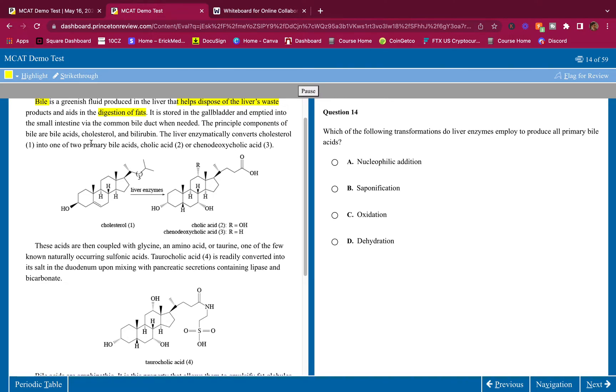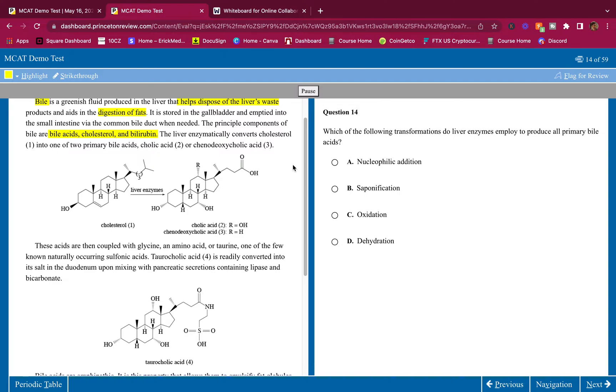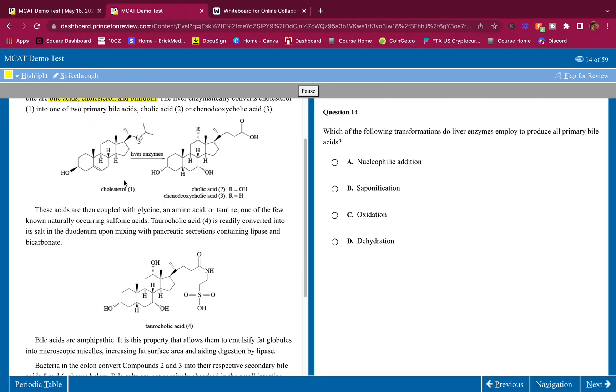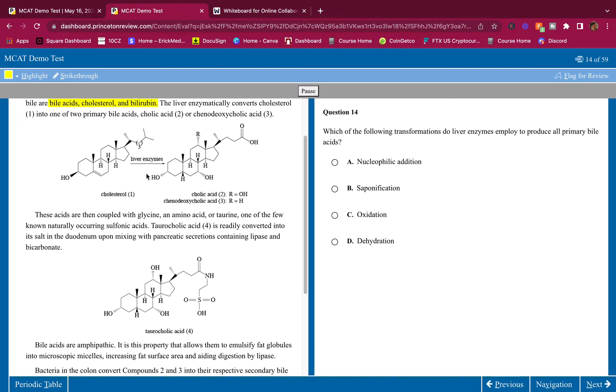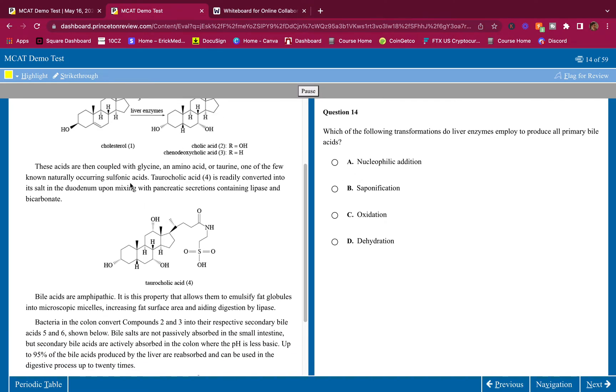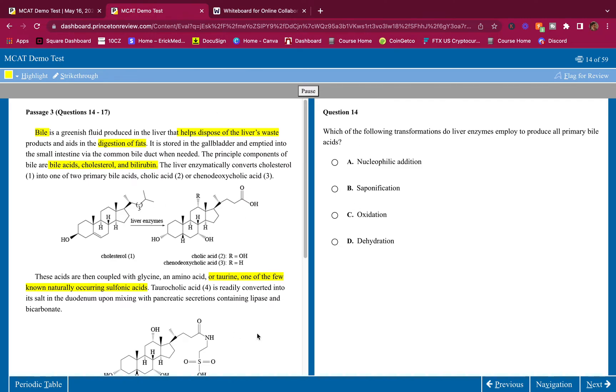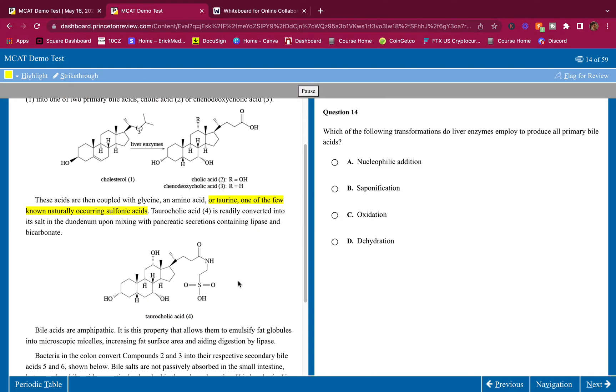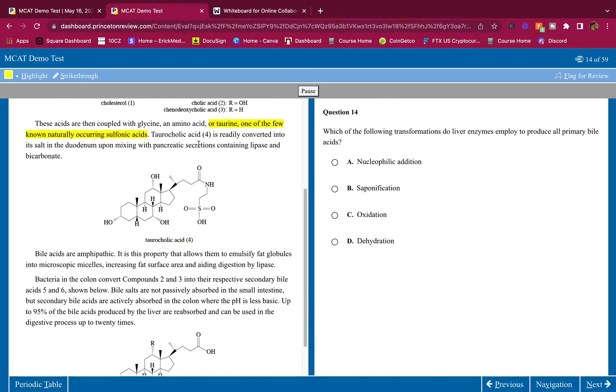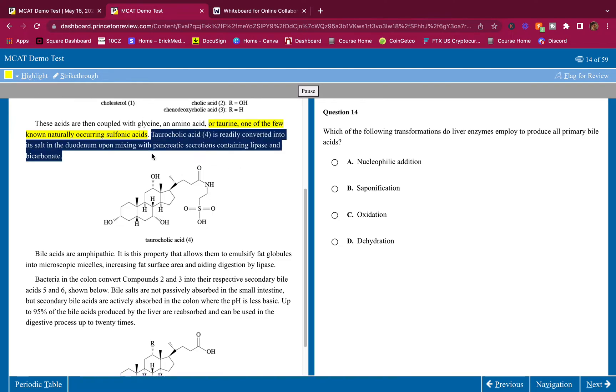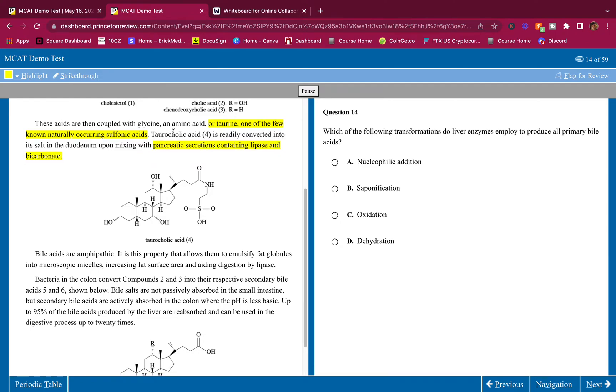The principal components of bile are bile acids, cholesterol, and bilirubin. The liver enzymatically converts cholesterol into one of two primary bile acids: cholic acid or chenodeoxycholic acid. These acids are then coupled with glycine, an amino acid, or taurine, one of the few known naturally occurring sulfonic acids. I don't know what taurine is, so I'm going to highlight this where it tells me exactly what taurine is. Taurocholic acid is readily converted into its salt in the duodenum upon mixing with pancreatic secretions containing lipase and bicarbonate.